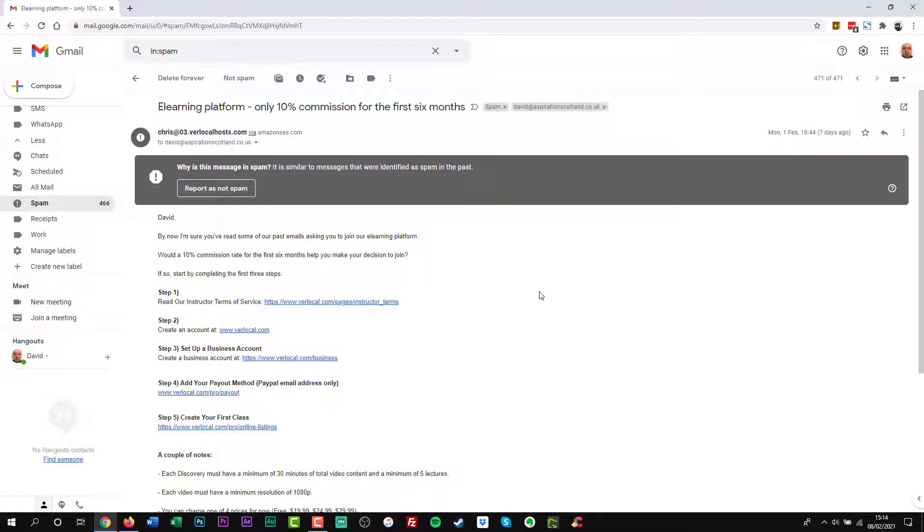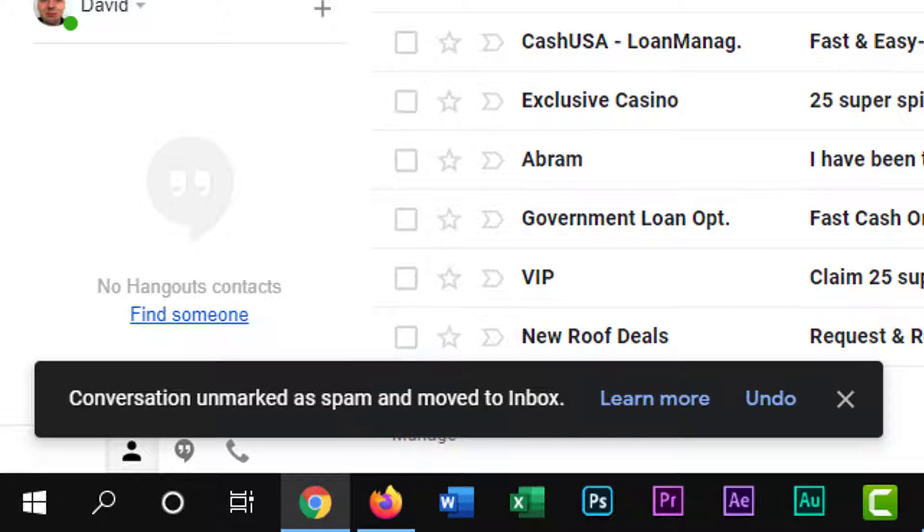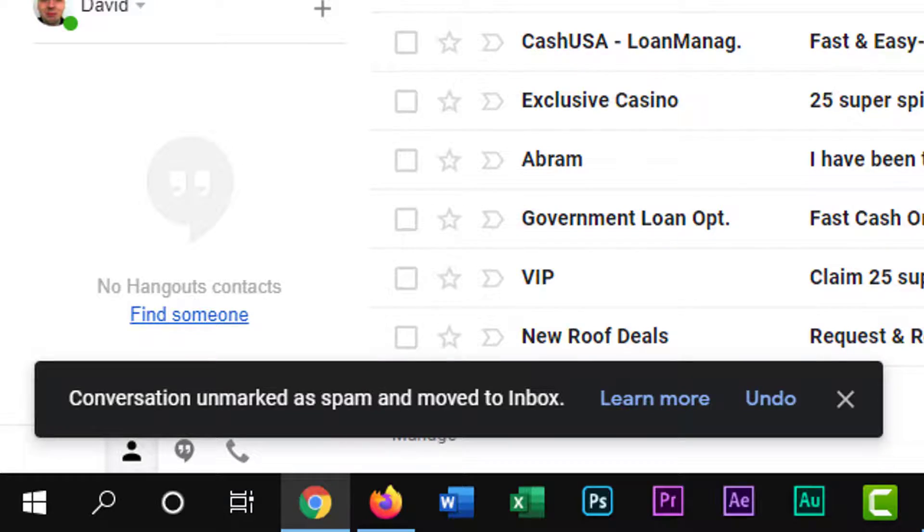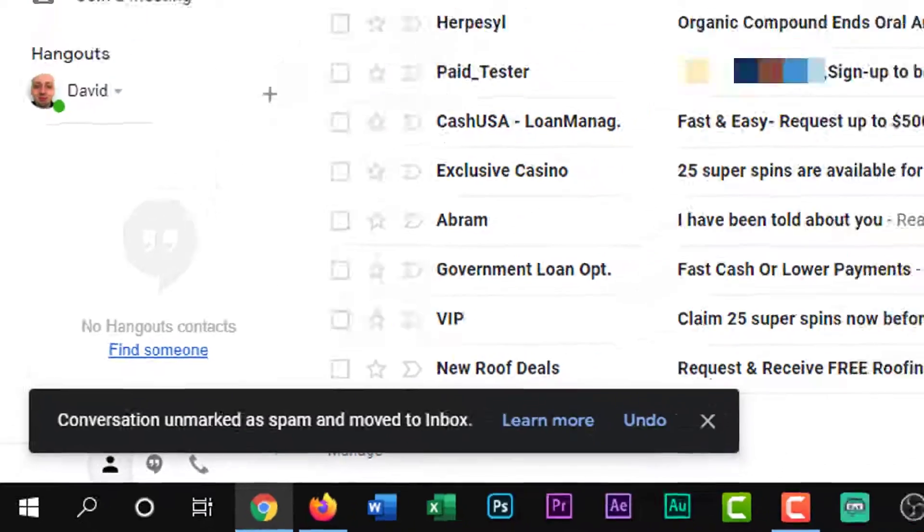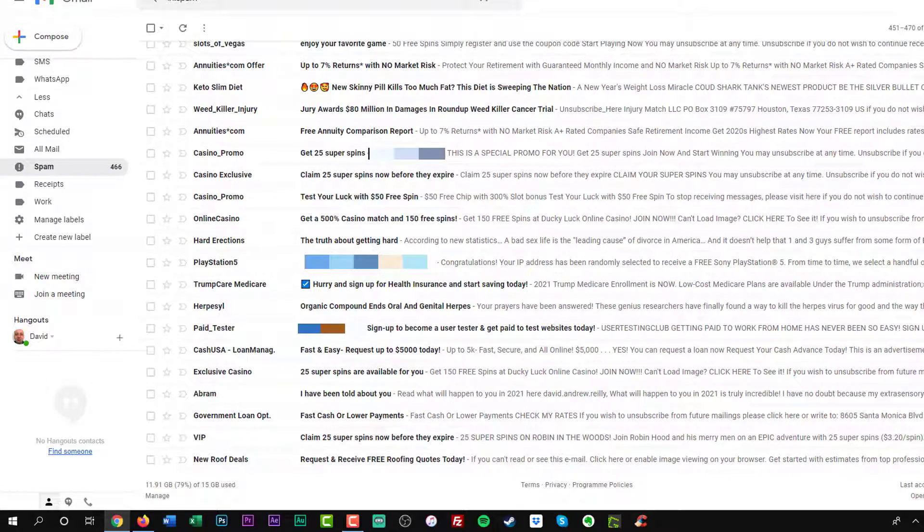Go through your spam folder, look for email messages that don't belong there. When you find them, select it and tell the email client that it was a mistake. In Gmail, you can click the Not Spam button. Over time, this should help reduce your false positives.